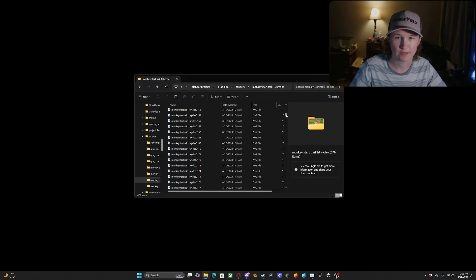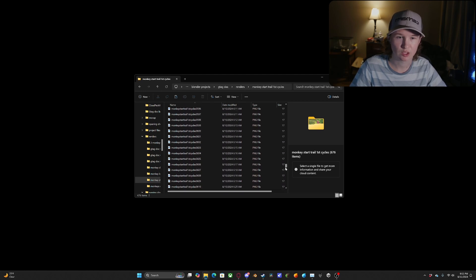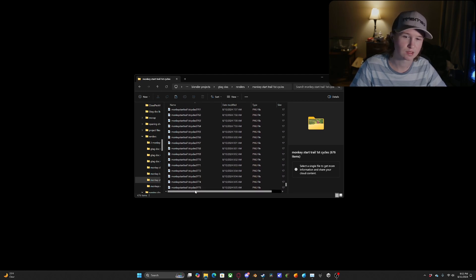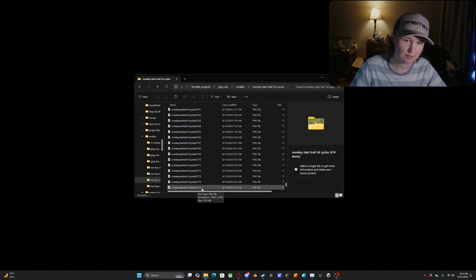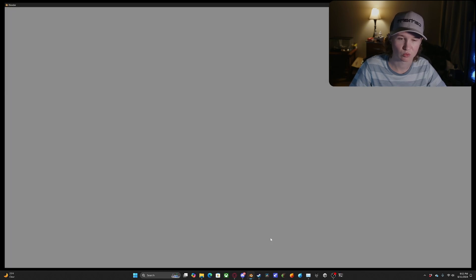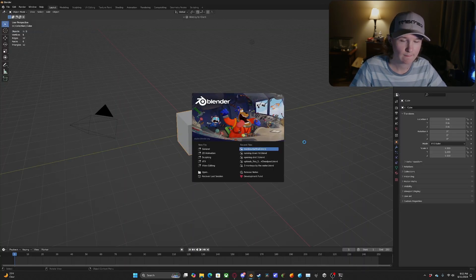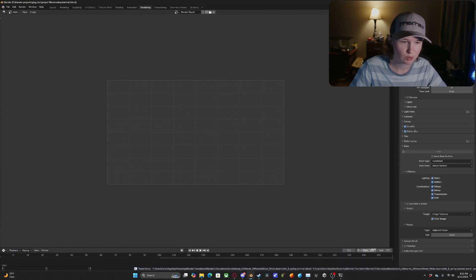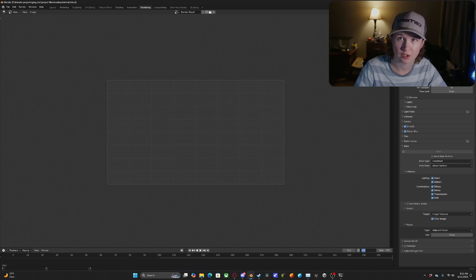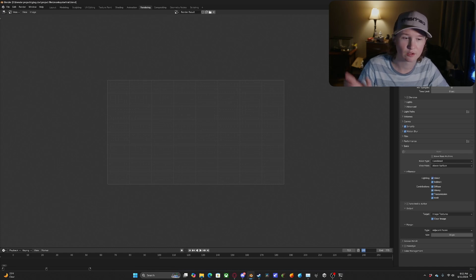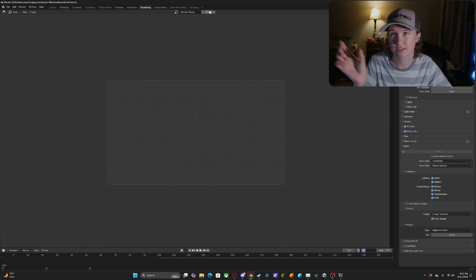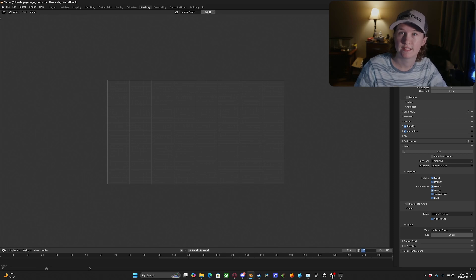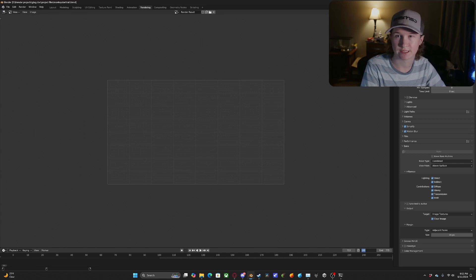Now if you get into the situation where Blender has crashed, like this we have these individual images, we can just go and see which one was the last image rendered, 775. We'll just reopen that project file and then we will set our start frame to whatever the last frame was rendered plus one. So if it stopped at 775, you'll want to start your next render at 776.